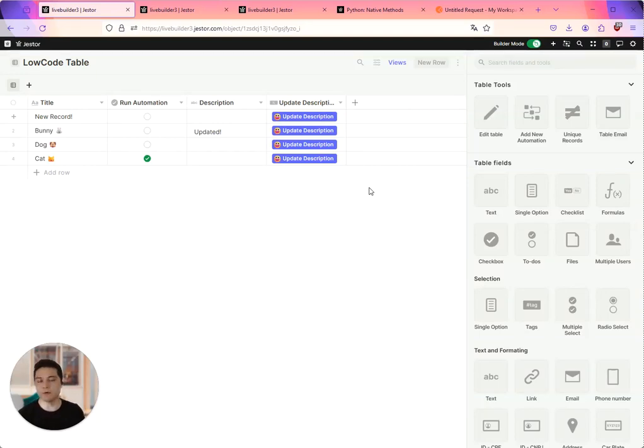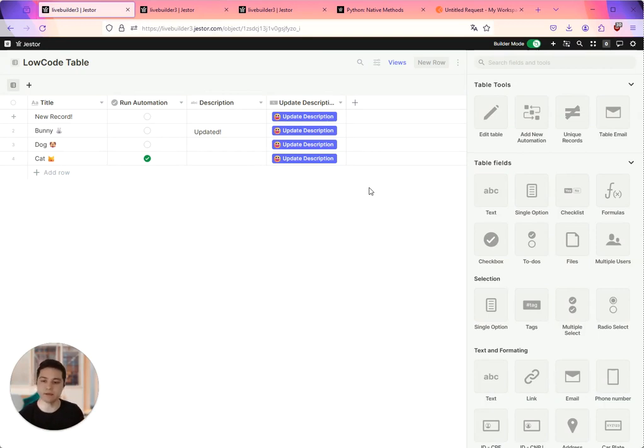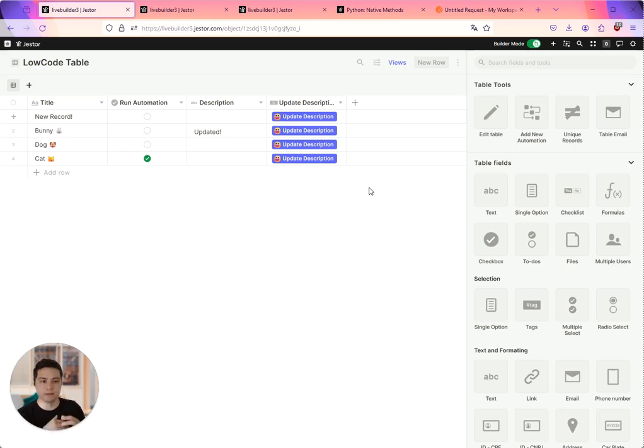So now we're going to talk about webhooks. Webhooks are part of Gesture in which you can create custom endpoints, and they're going to be used with functions to create a custom way to treat data.